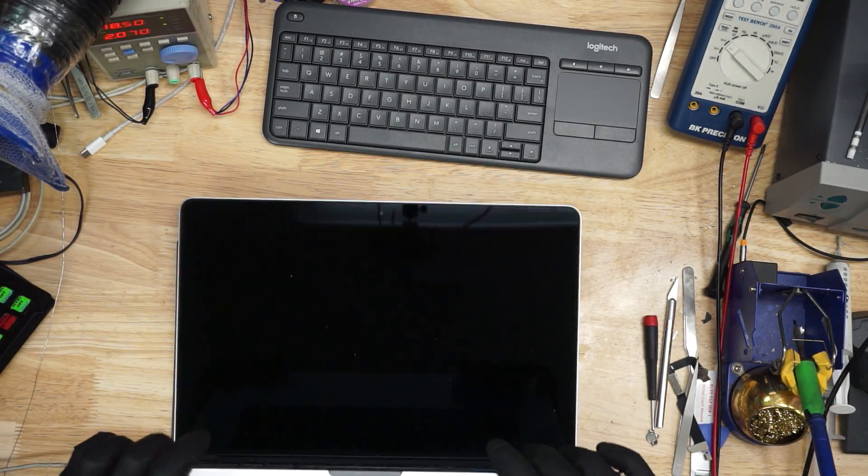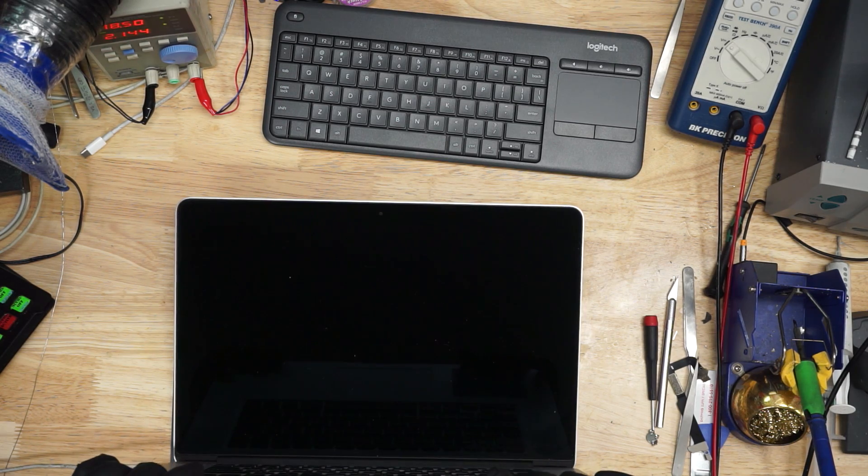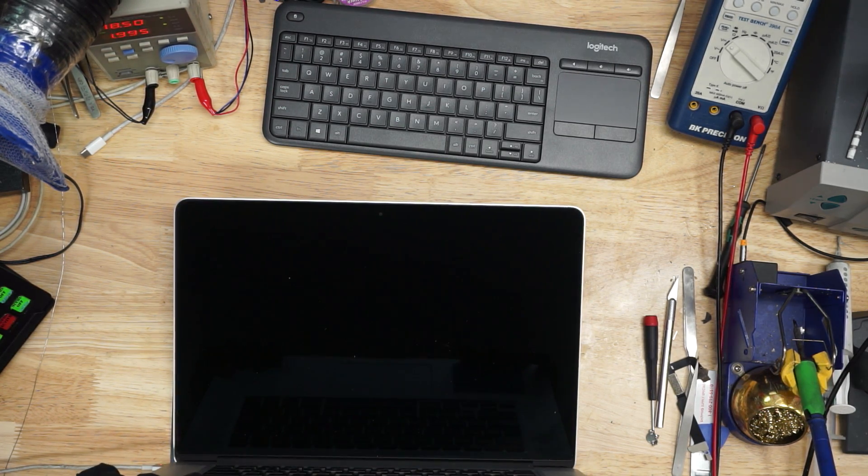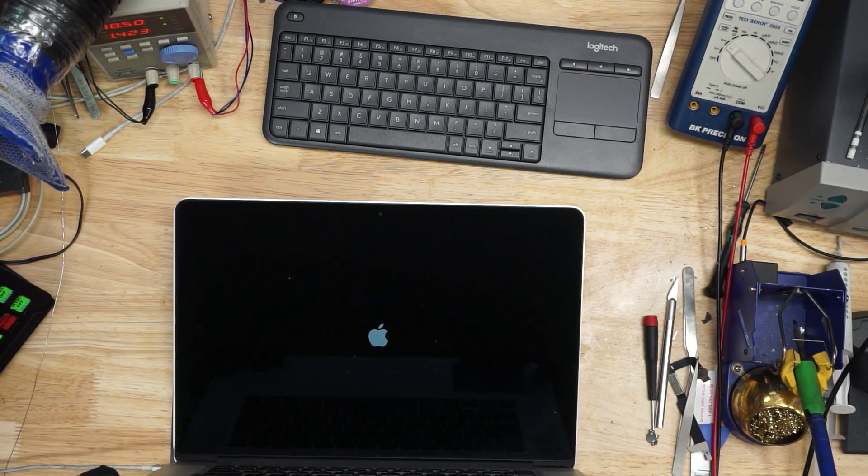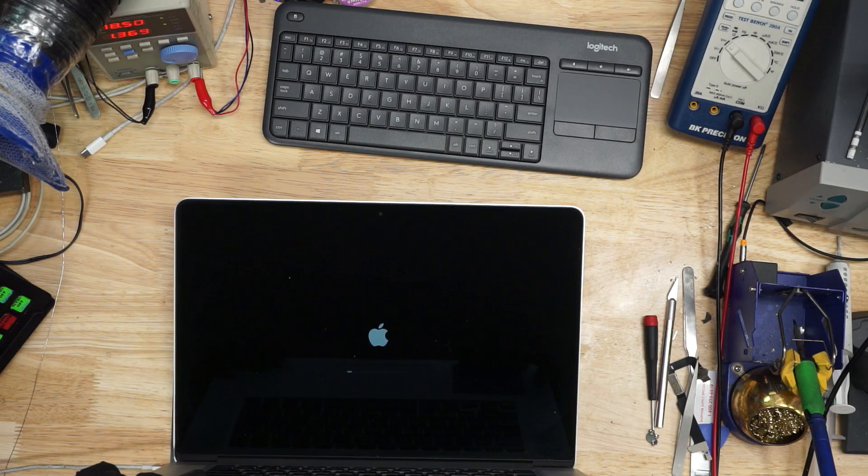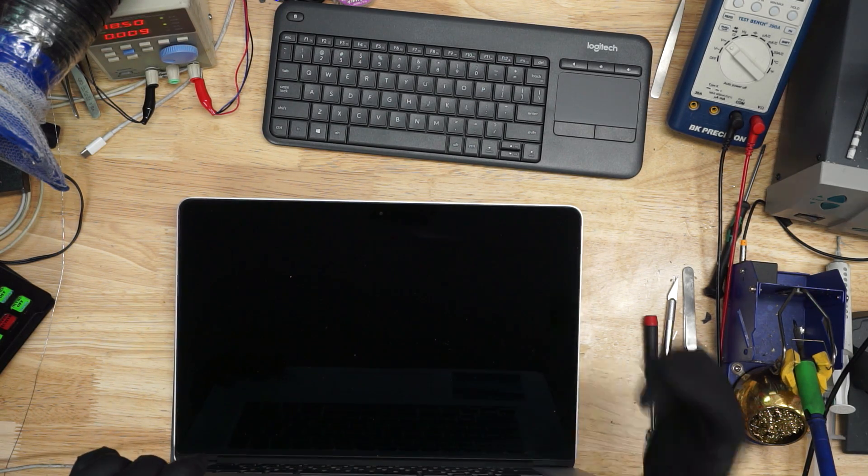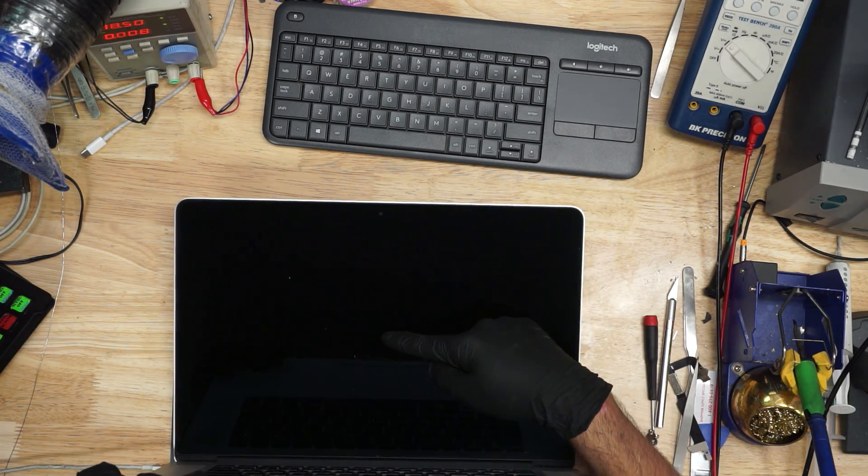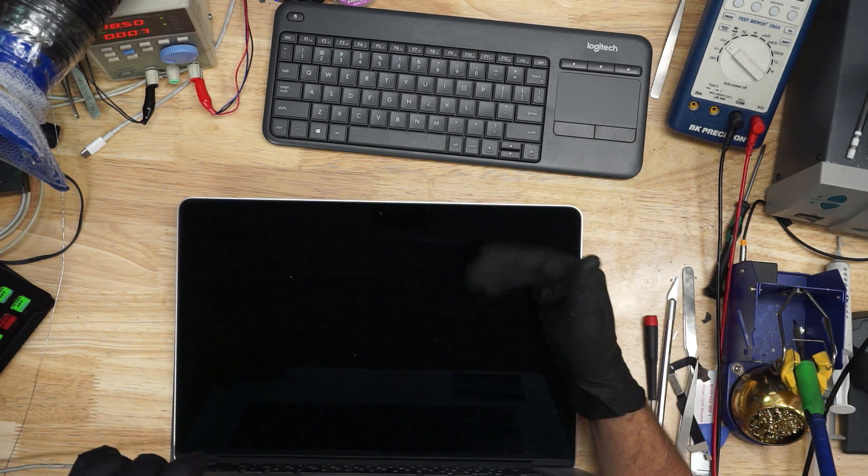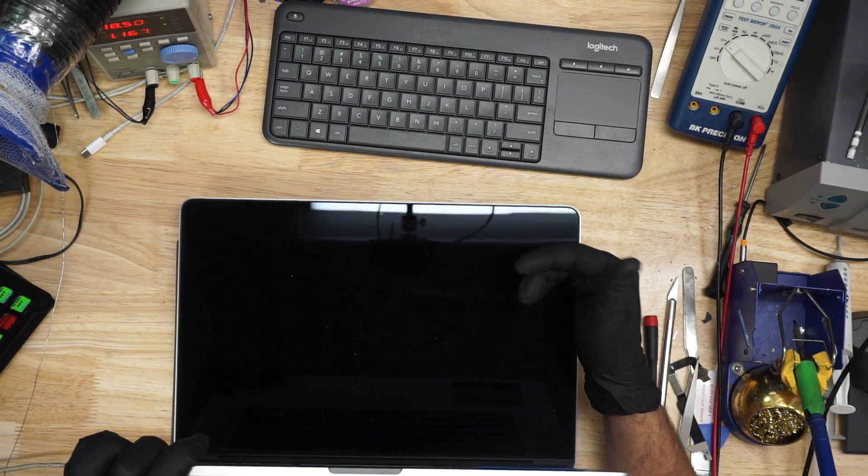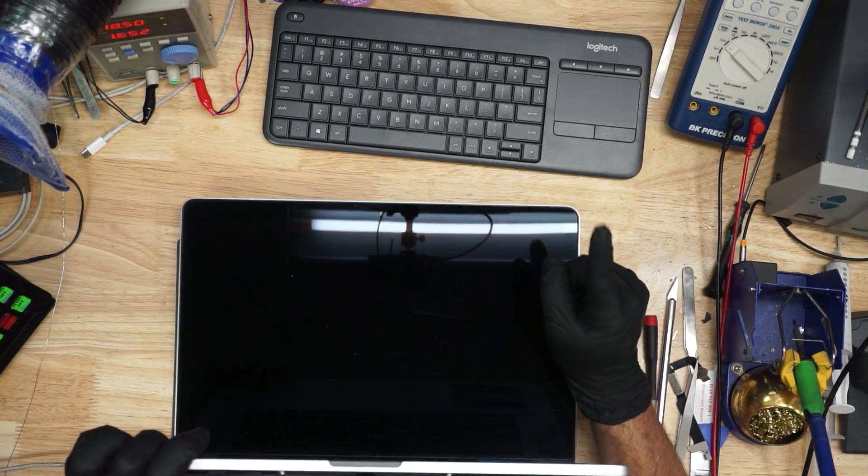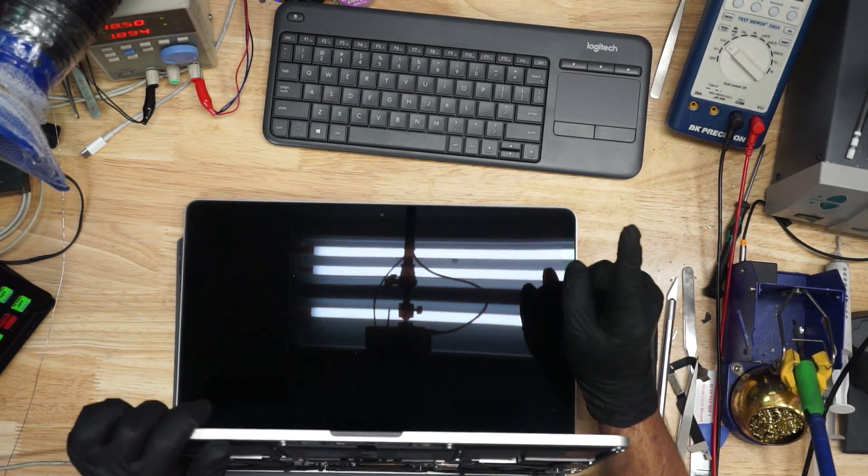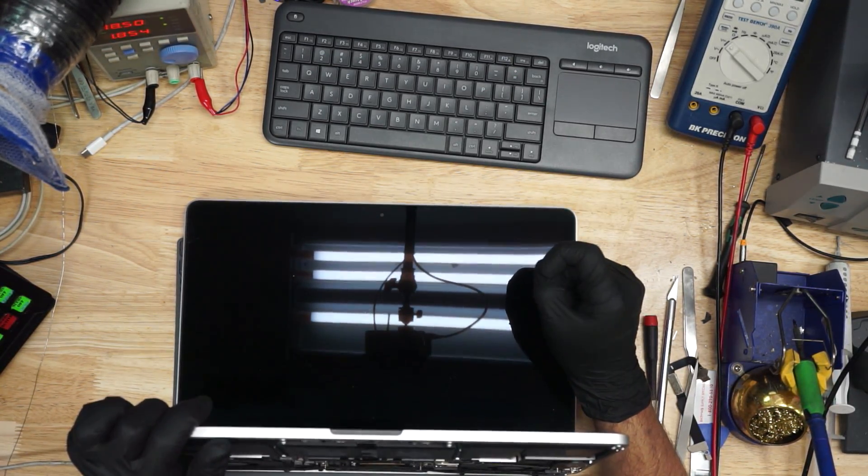And the issue with this one is that it doesn't boot into an operating system. As you can see in here, it makes a chime noise. You get an Apple logo and it goes up a little bit, but then it boot loops. It turns on and off repeatedly. Let's see if we can figure out why it does this.